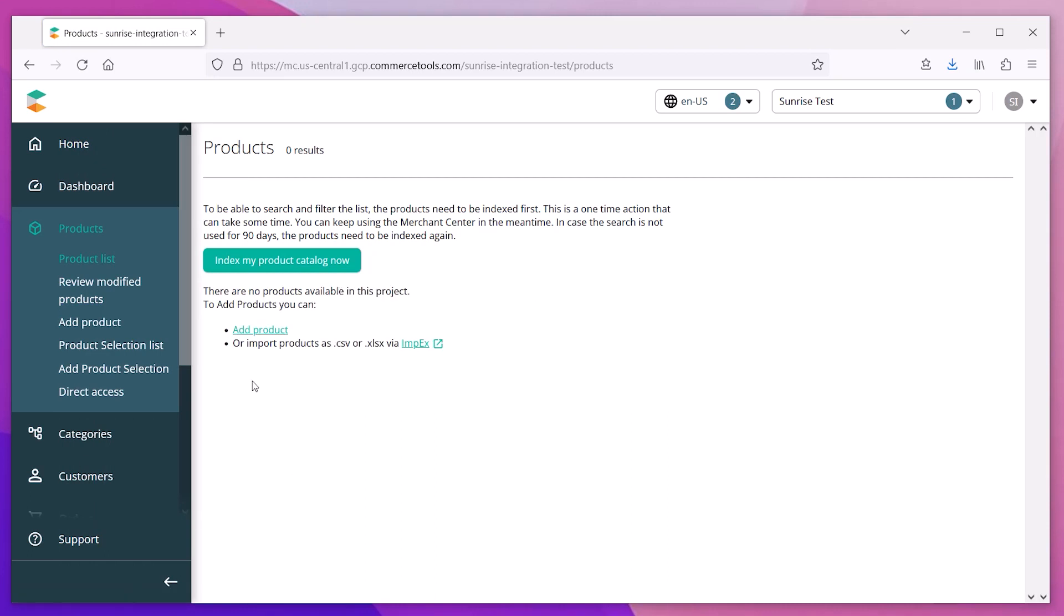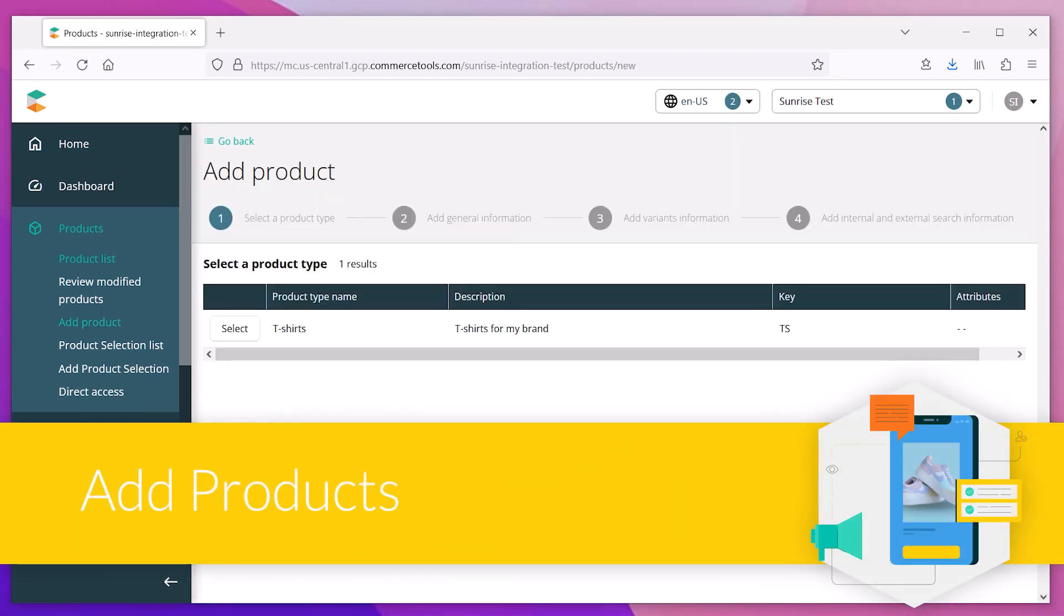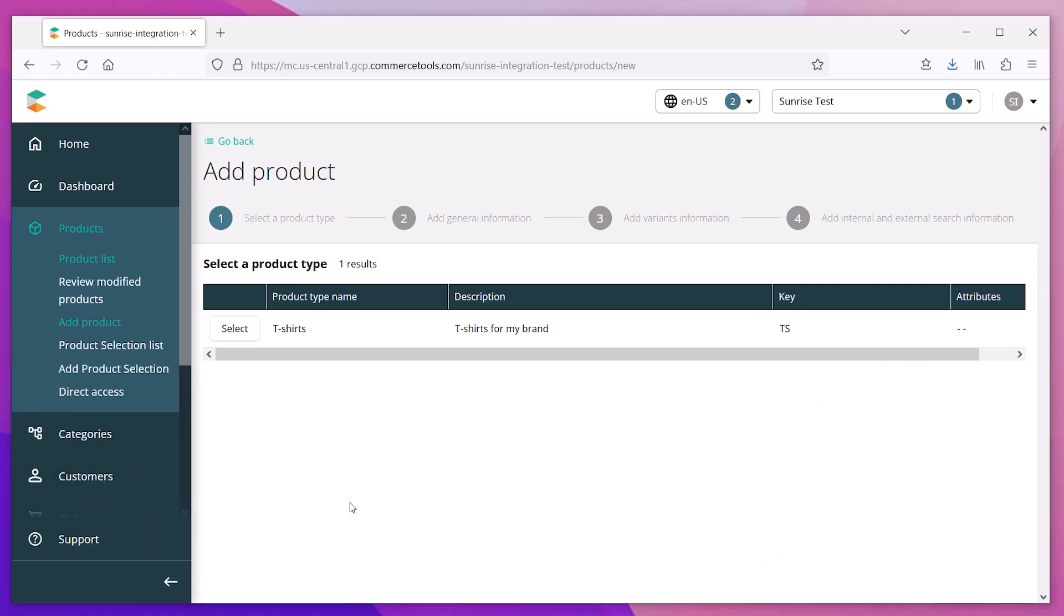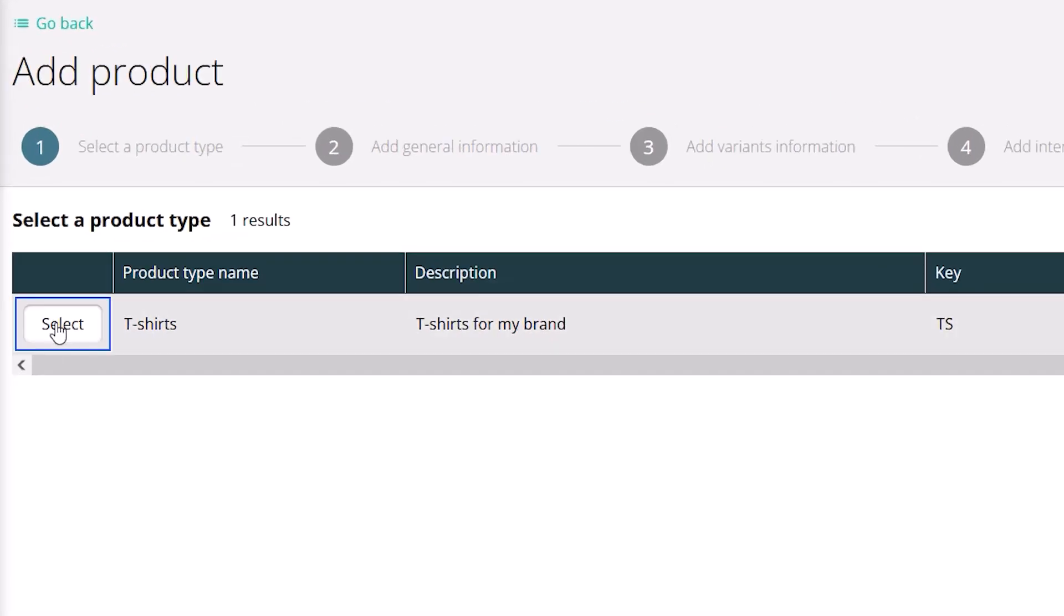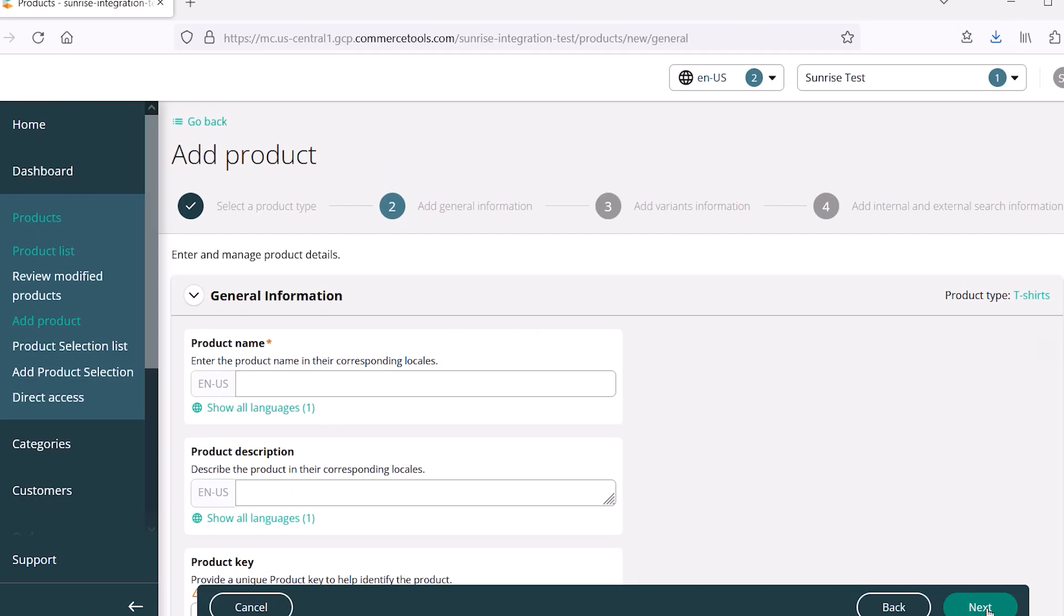Once the type is saved, you can start adding the products and assign them to that type. We'll use the t-shirt type that we just created.